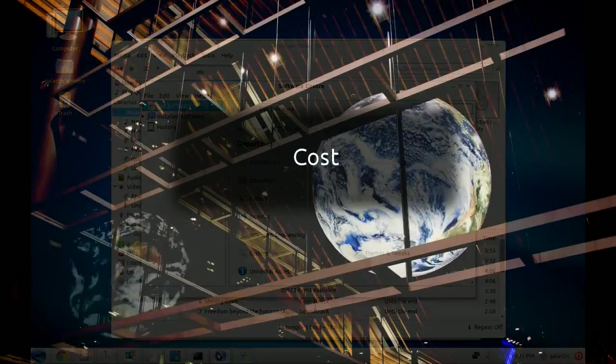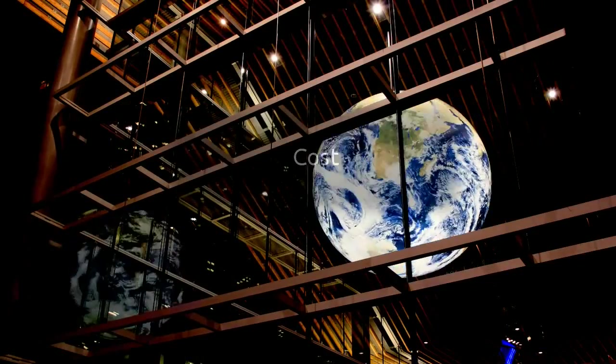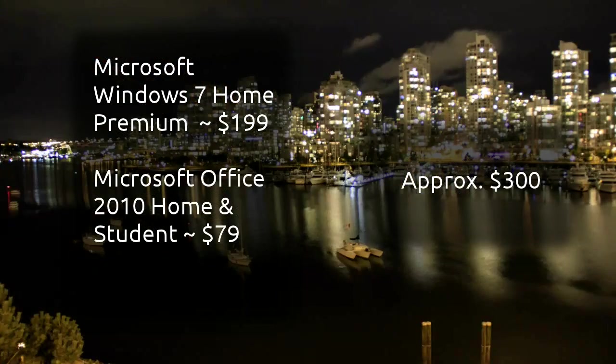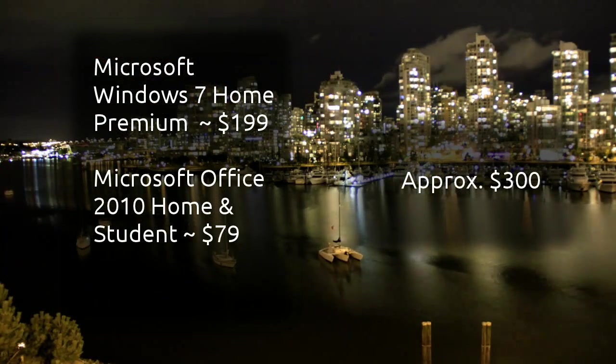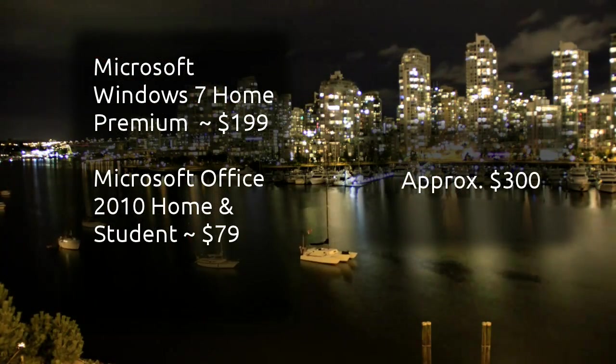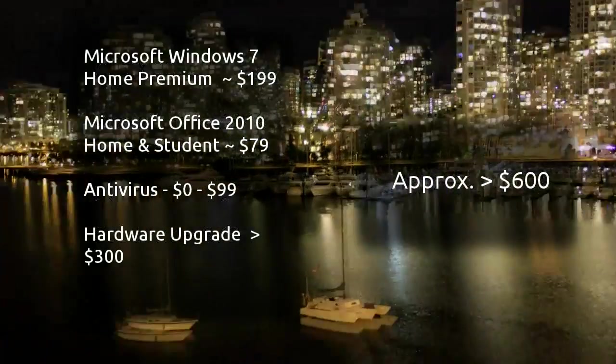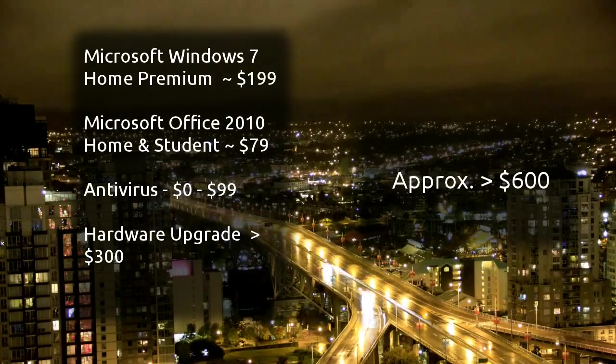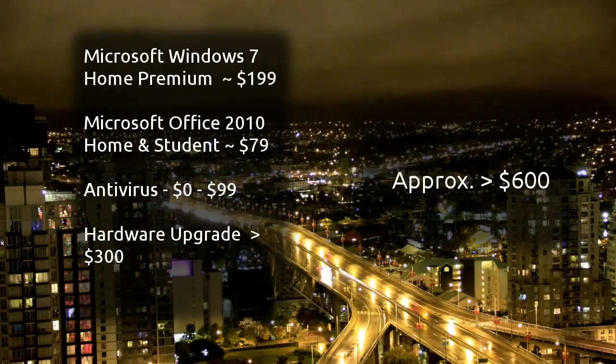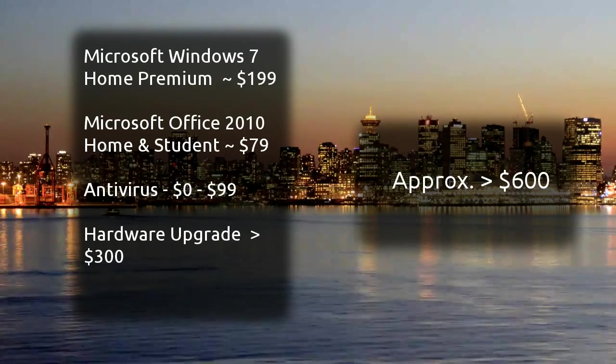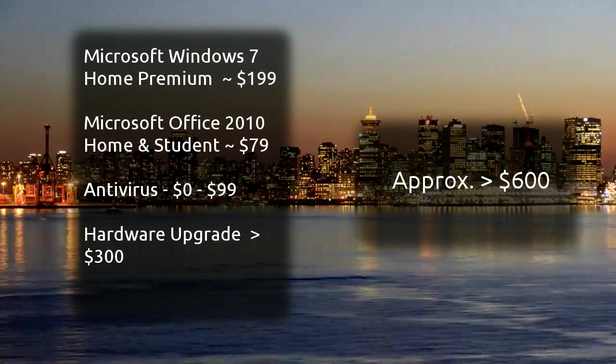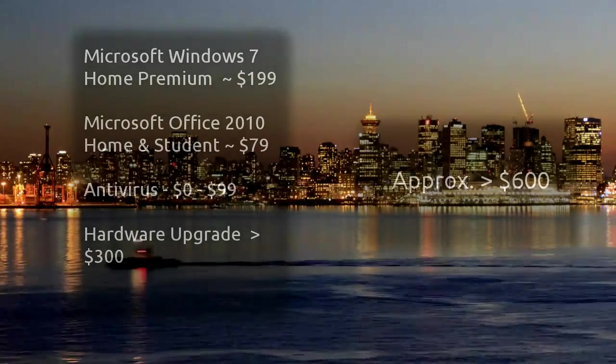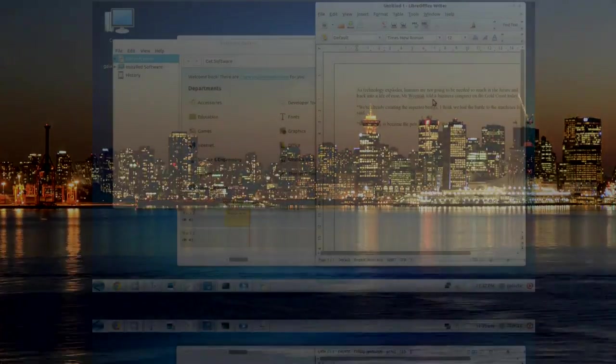Fifth, let's talk about price. Windows 7 Home Premium, with a Home and Student Edition of Office 2010, will set you back about $300 give or take. Add to that the need for antivirus subscription, and the amount would still be affordable for most people. However, if Windows 7 won't run on your system, then that hardware upgrade could set you back even more, potentially more than $600.